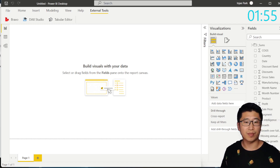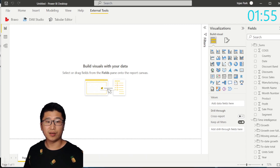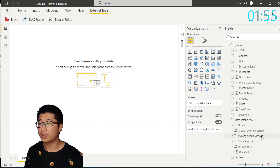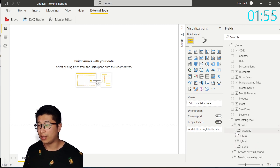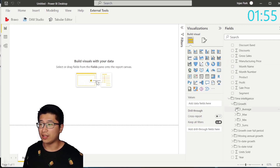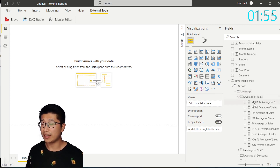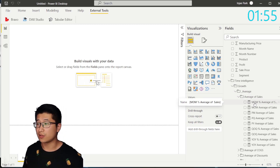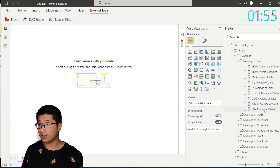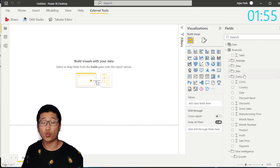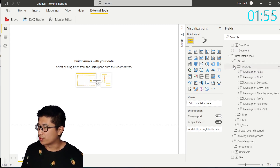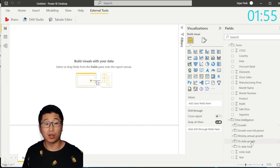There are five different subfolders: growth, growth over full period, moving annual growth, to date growth, and to date total. If I open these up, you can see that the different measures I created in Tabular Editor — average, max, min, and sums — are also in each of these folders, because for each of those measures Bravo has created time intelligence functions. That's month over month, month over month percent, past month, past quarter, past year, quarter over quarter percent, quarter over quarter, year over year percent, year over year. And it's done this for every single measure that we selected, which is 24 measures. So that's something like nine measures times 24 — that is a large number of measures.